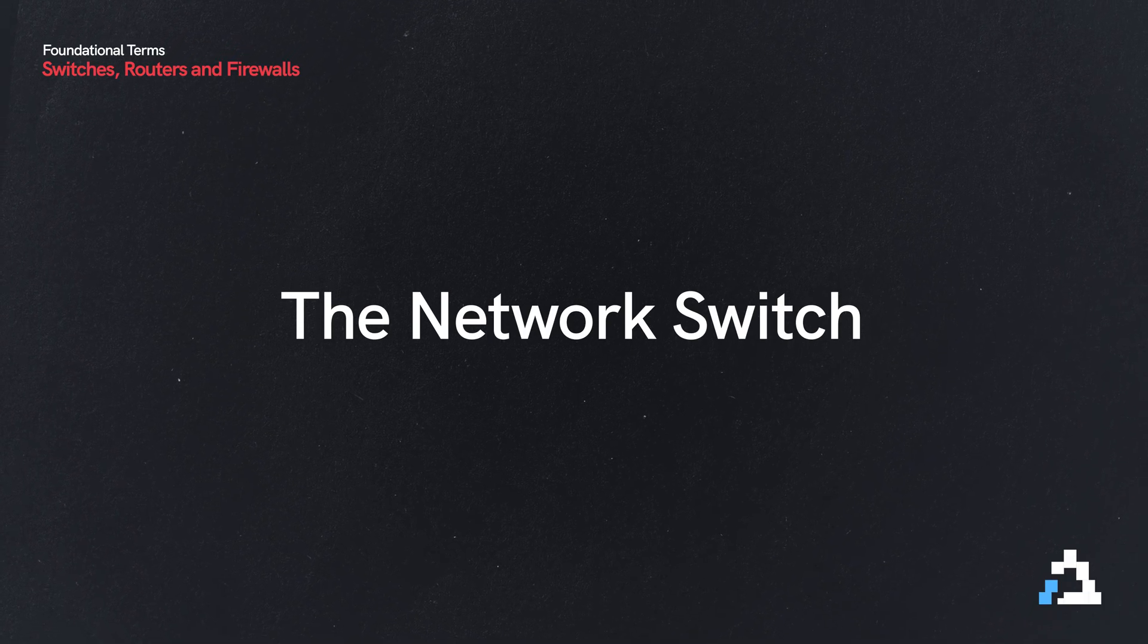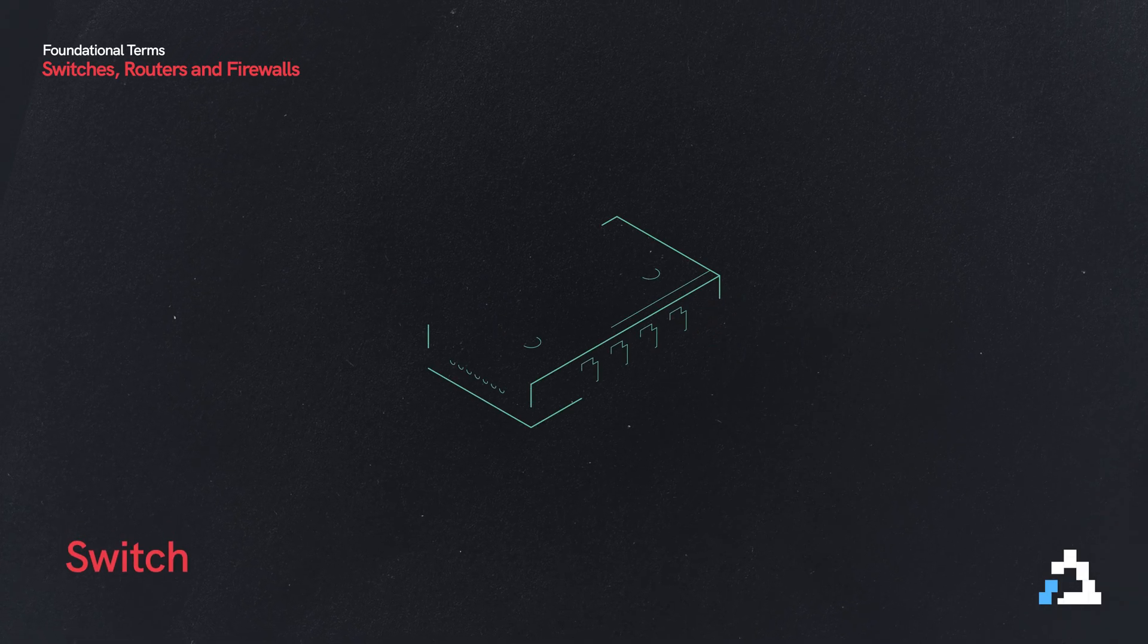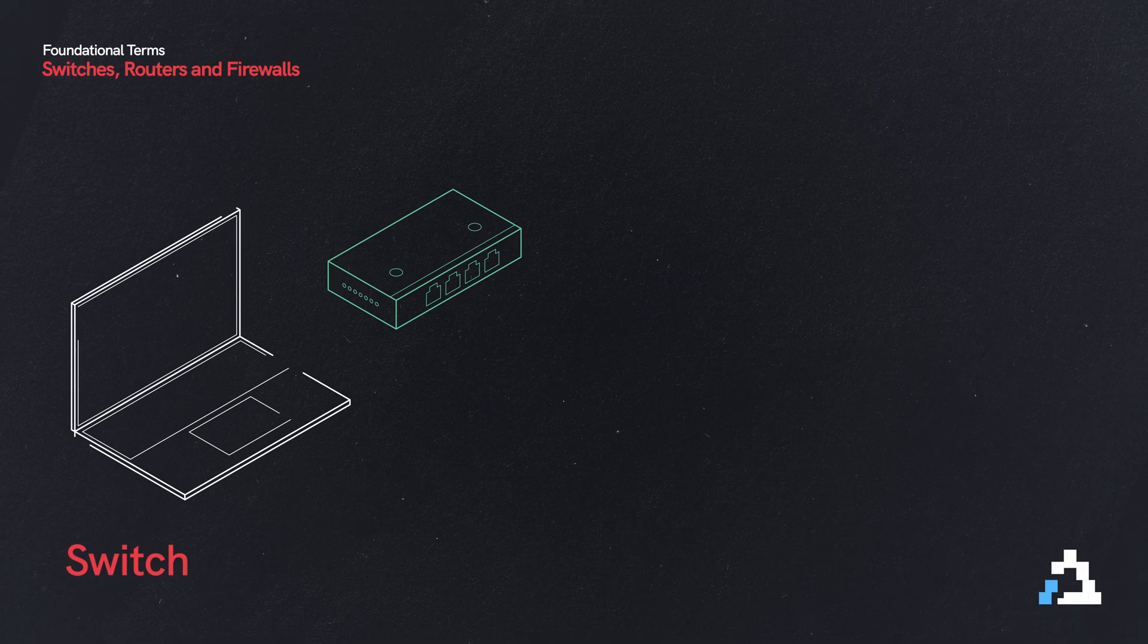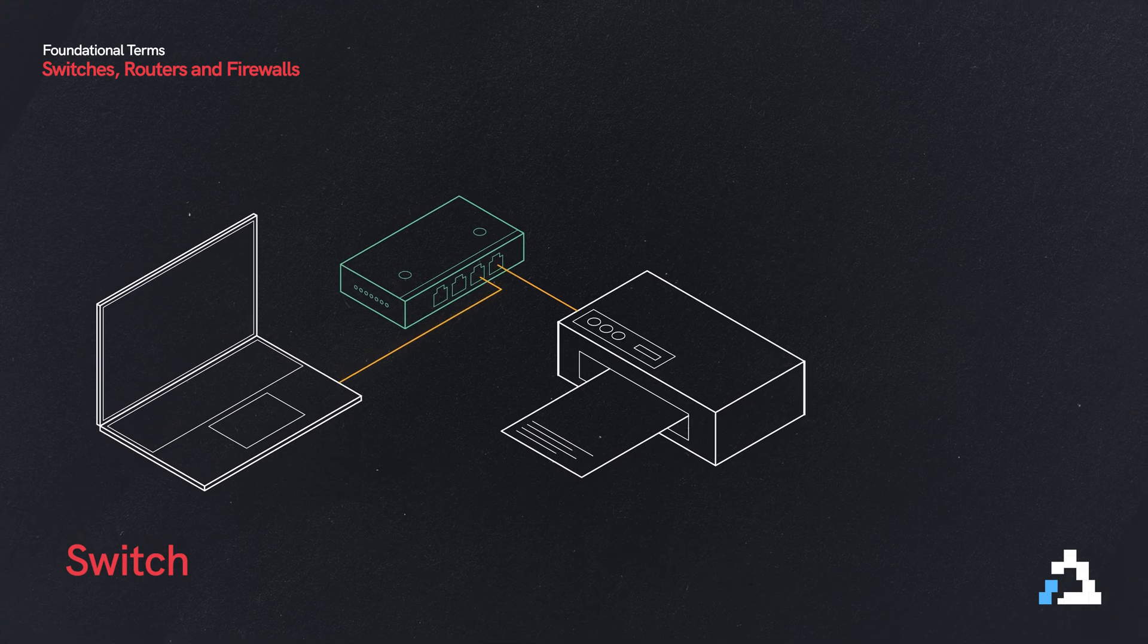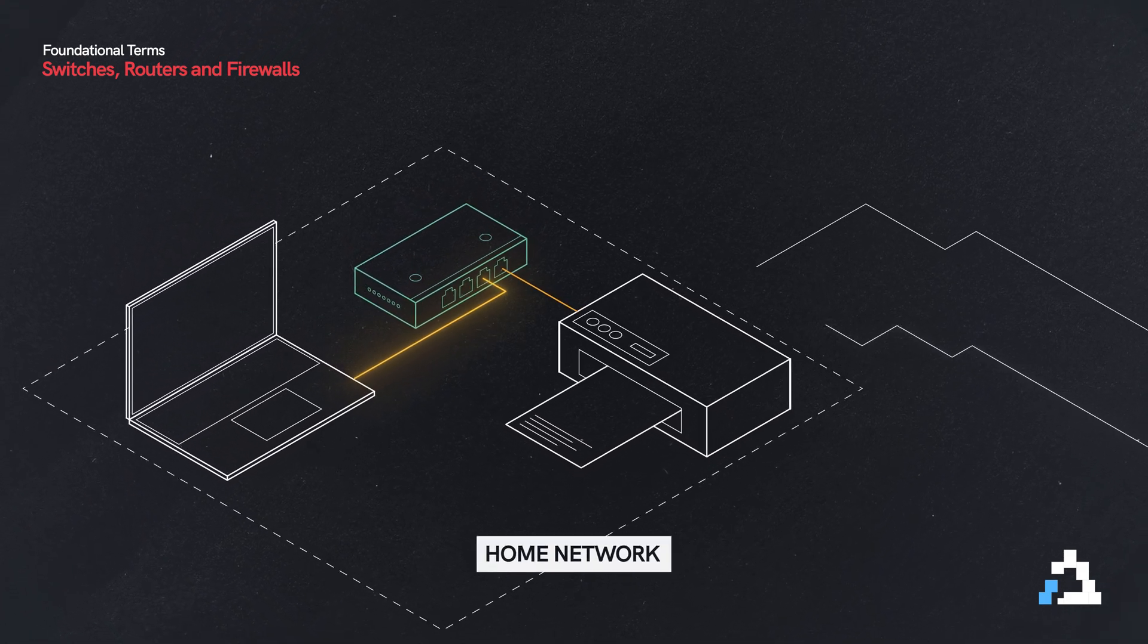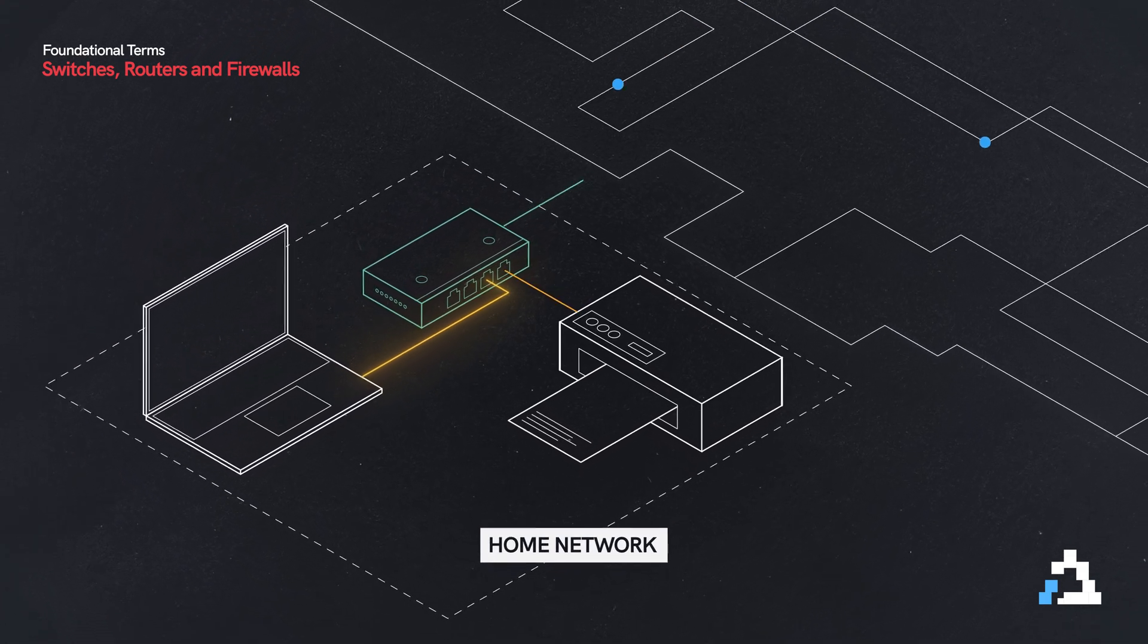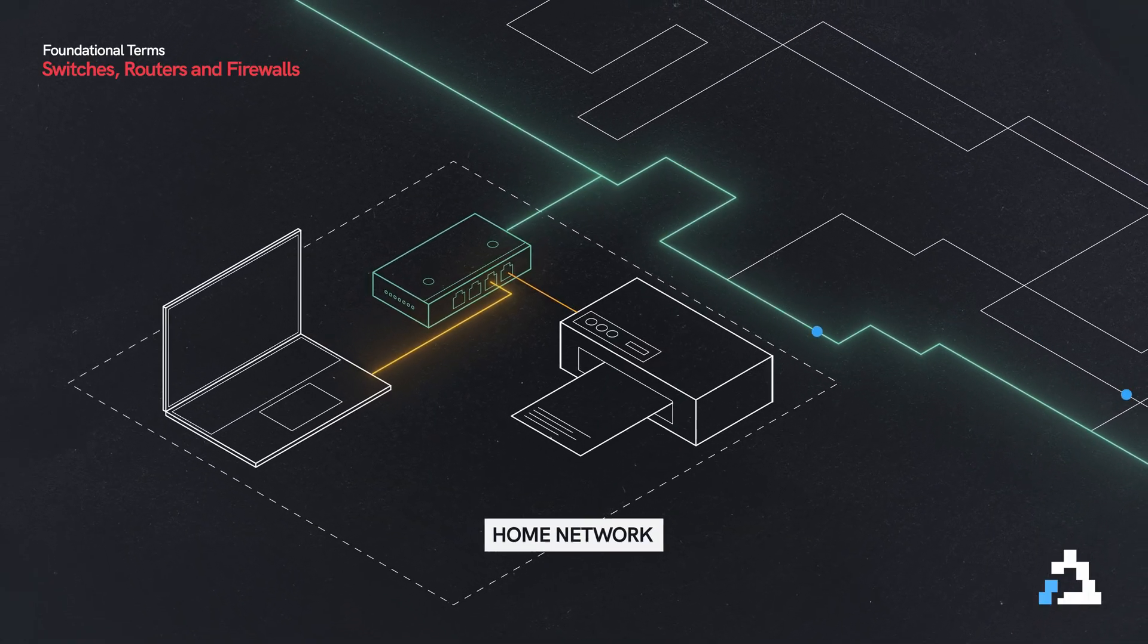And the first that we will talk about is called the network switch, or we just use the term switch. This is a device that we plug our computers and our other devices up to. So my computer has a network cable, plugging it into a switch. And that's what gets my computer onto the network.